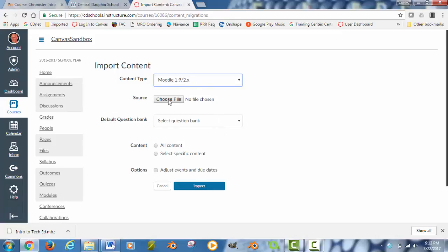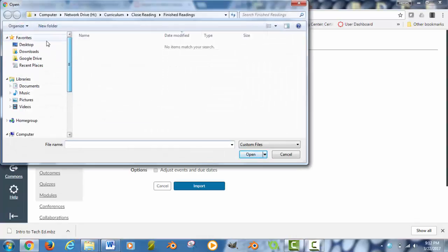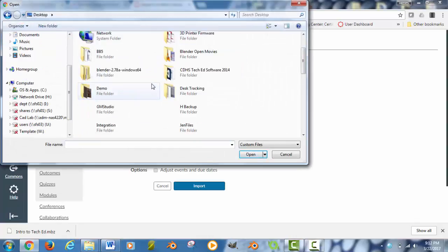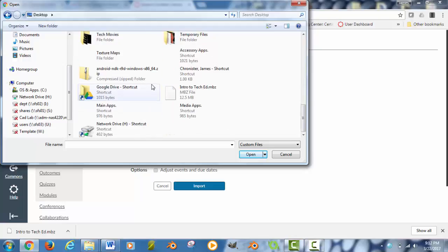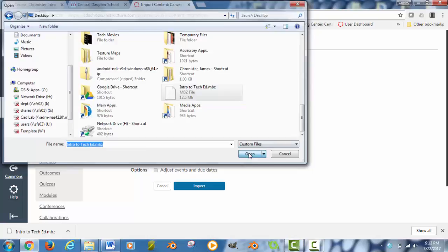It is going to ask you to select your file, so this is where I will browse out to my desktop. And I will select that file. Right here it is intro to teched.mbz. Click that. Open it up.